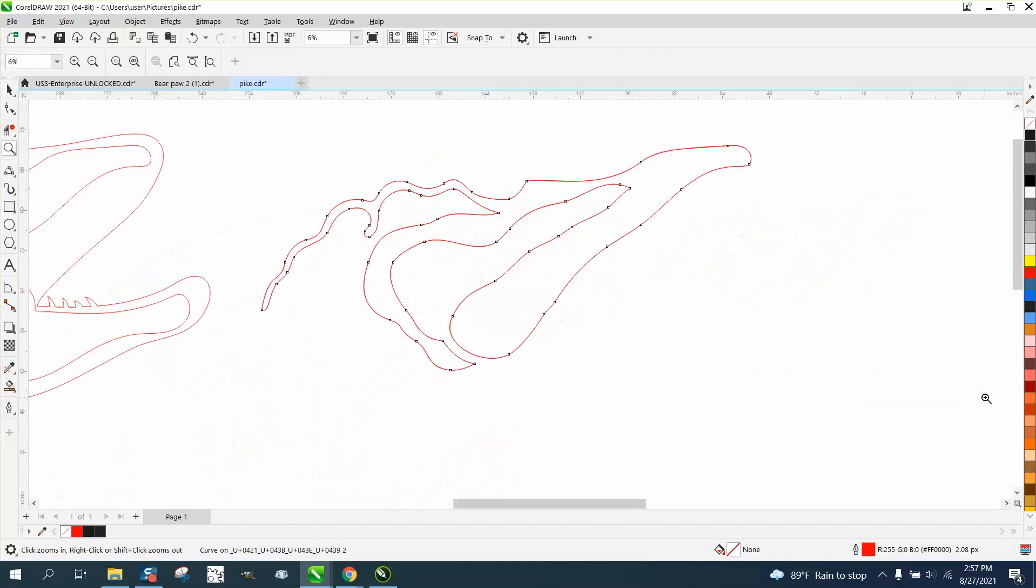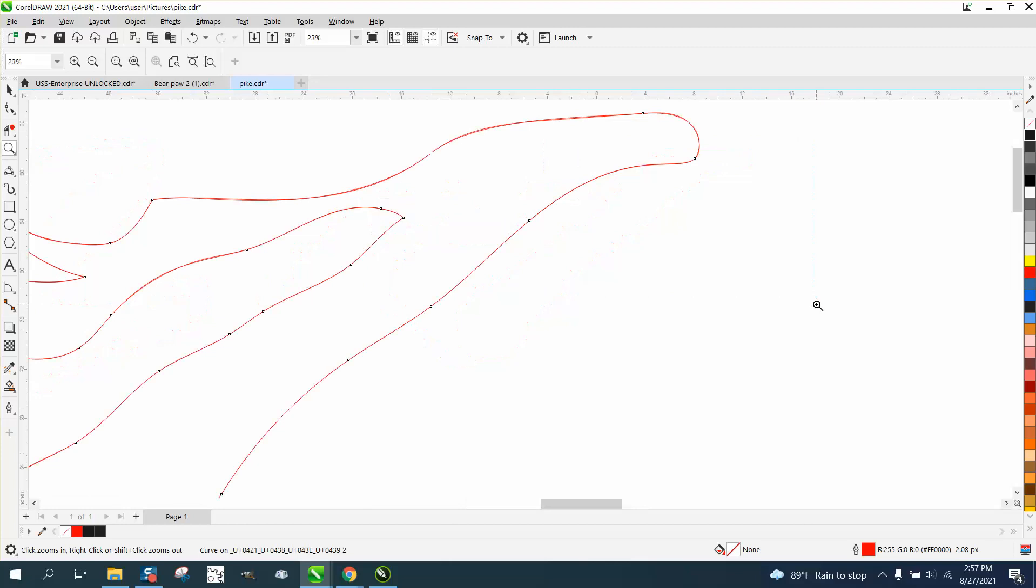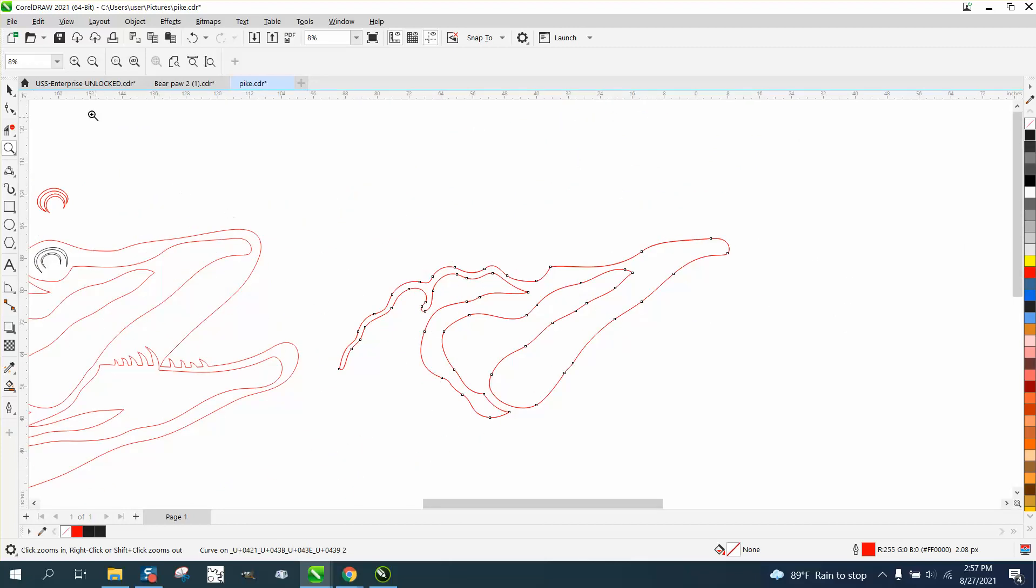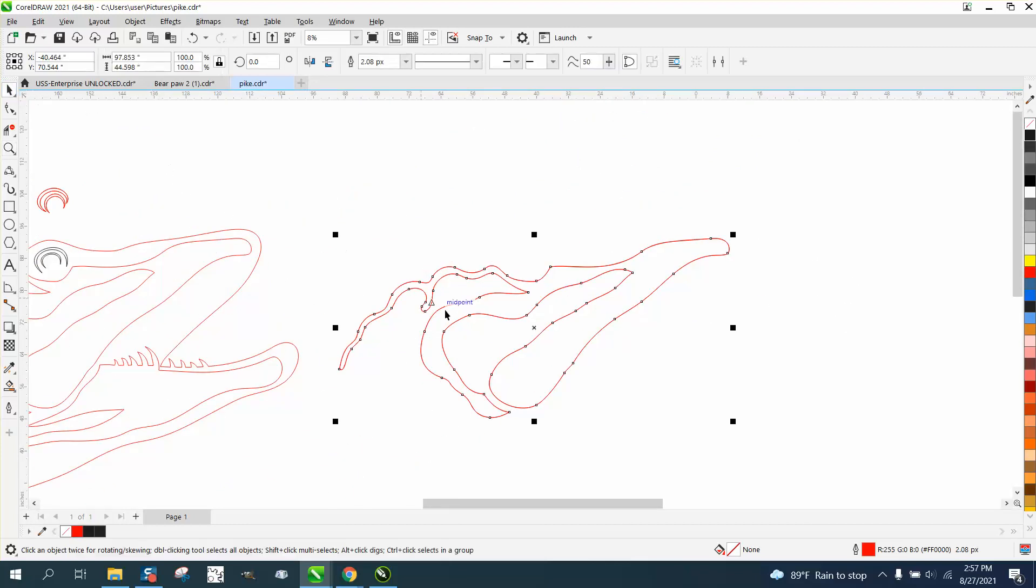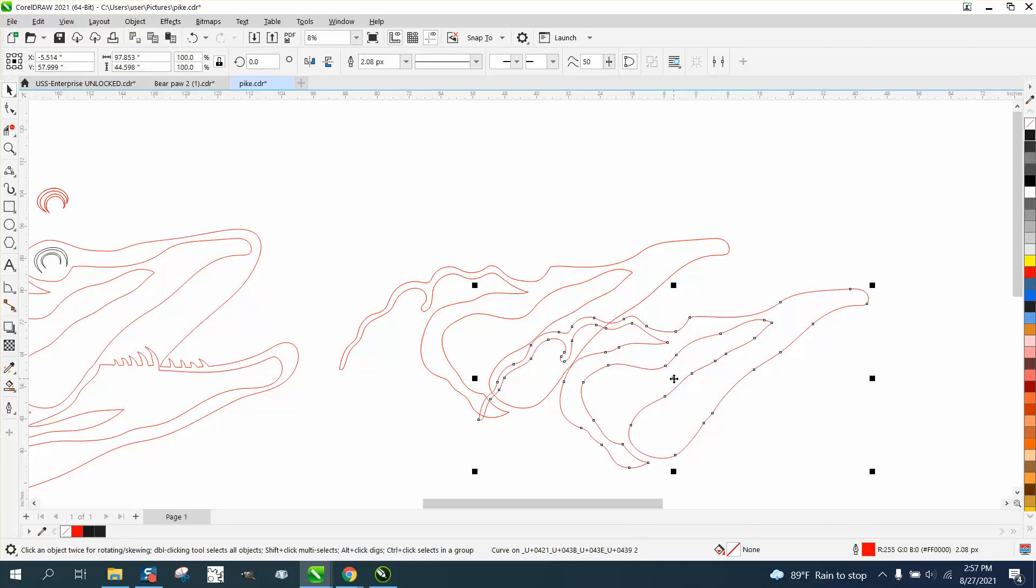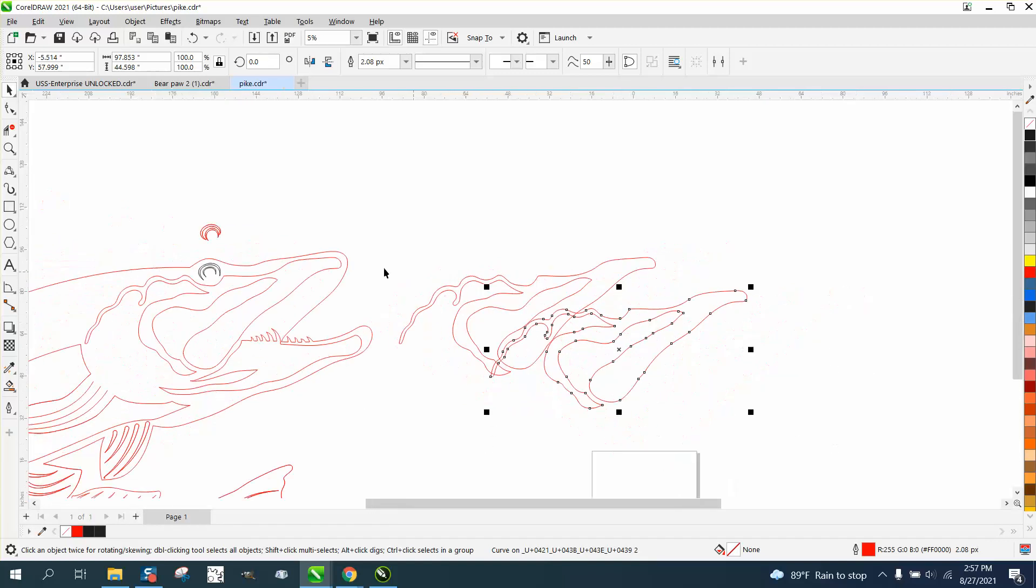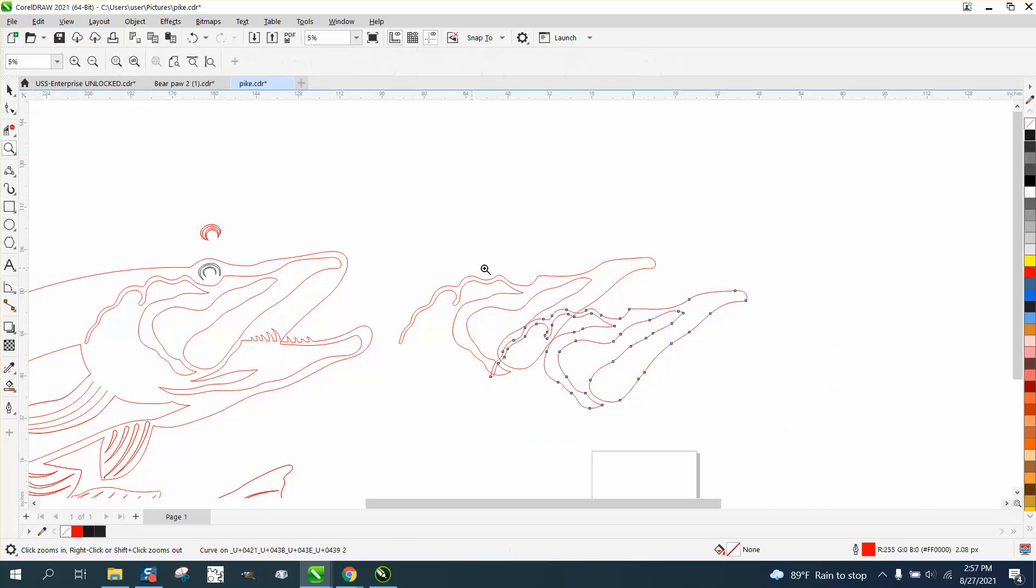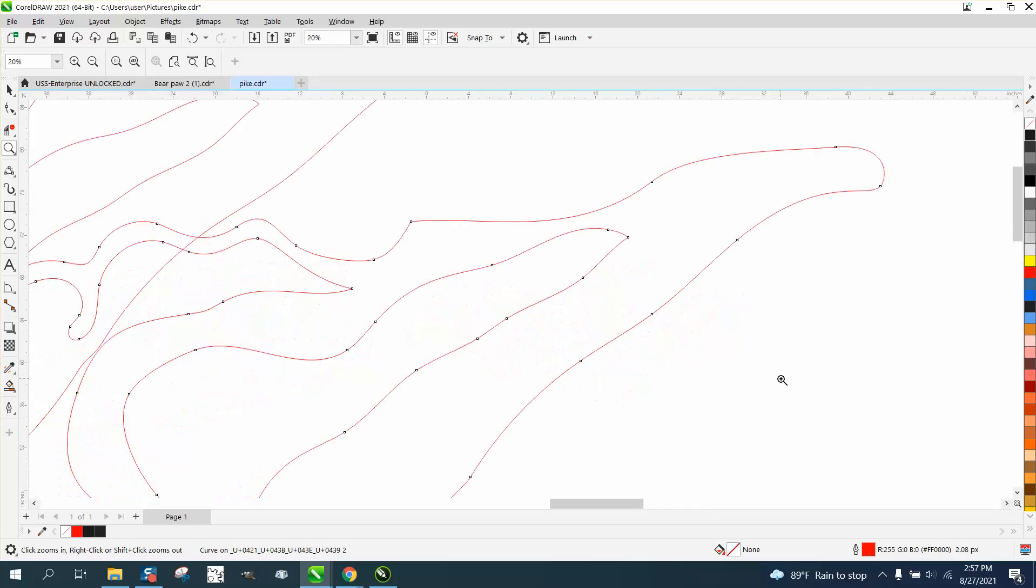They're almost on top of each other. You can't tell me that that wasn't a good move. Let's take the shape tool and do it one more time. 55 nodes and I guarantee by hand we could get a few more deleted.